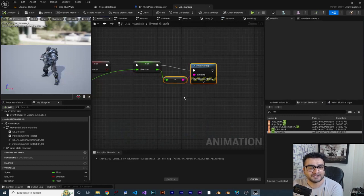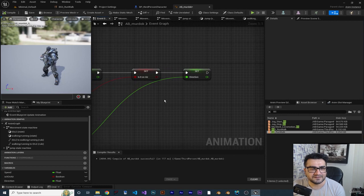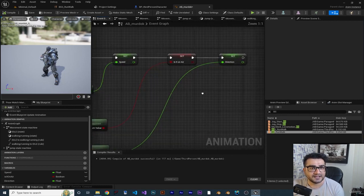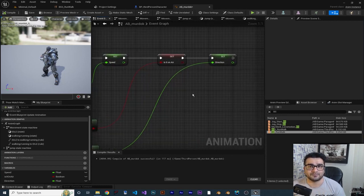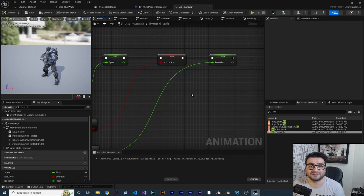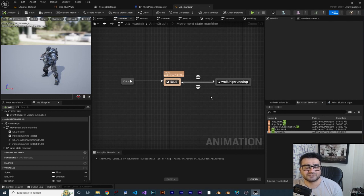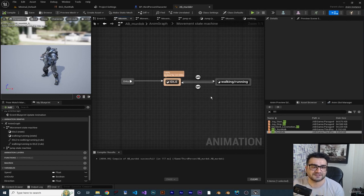This is another exercise for you. I'll stop the video here - in the Animation Blueprint, use the Blend Space 2D we just created in the animation state machine, or wherever you want. Decide where you want to place it and use it, and in the next video we'll solve it together.